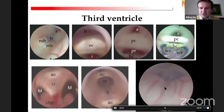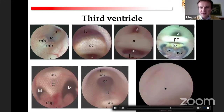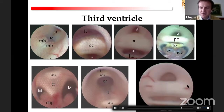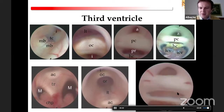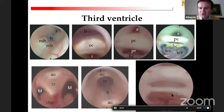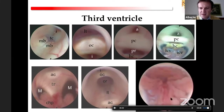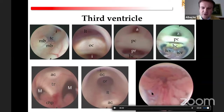Moving the scope to the back part of the third ventricle, the aditus of the cerebral aqueduct appears, as well as the posterior commissure, the pineal recess, and the habenular commissure. This is the suprapineal recess. In some cases, we can also inspect the roof of the third ventricle with the choroidal plexus and the internal cerebral vein.